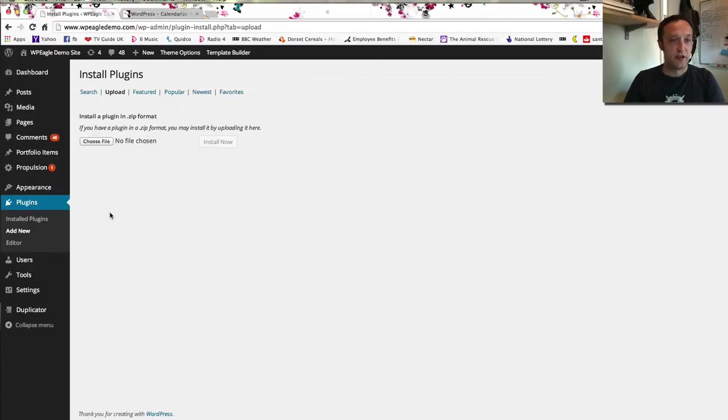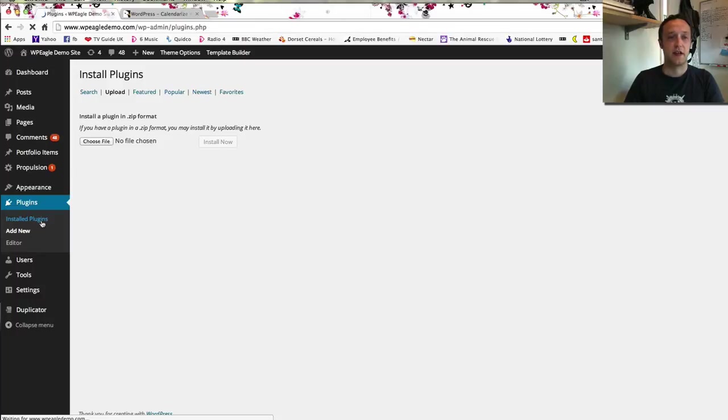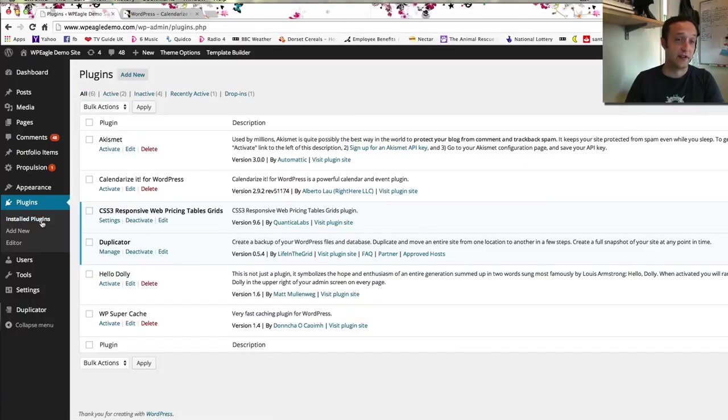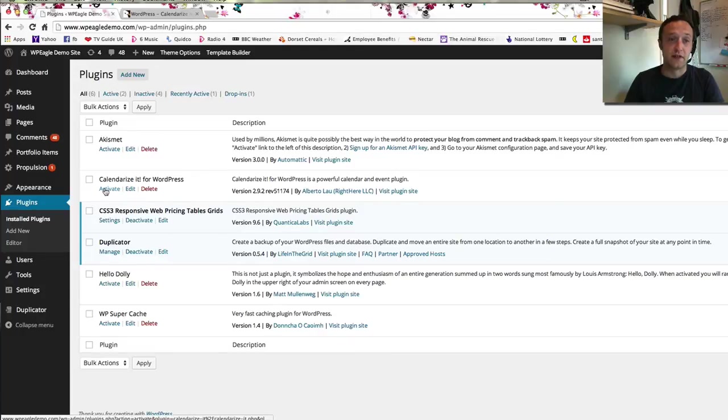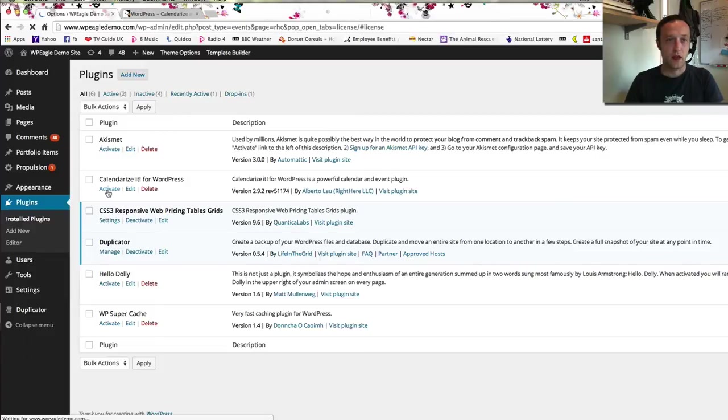What I am going to do is activate the plugin. I'm going to install plugins if you haven't already activated it. When you install it it will ask you if you want to activate it so you will obviously activate it. I'm going to do it now and then we can start setting it up.